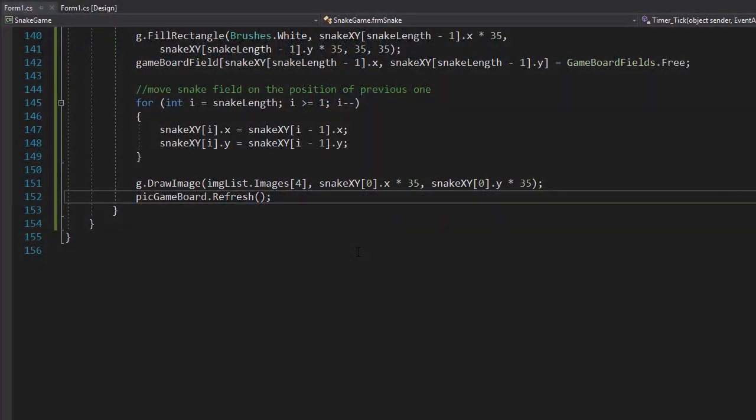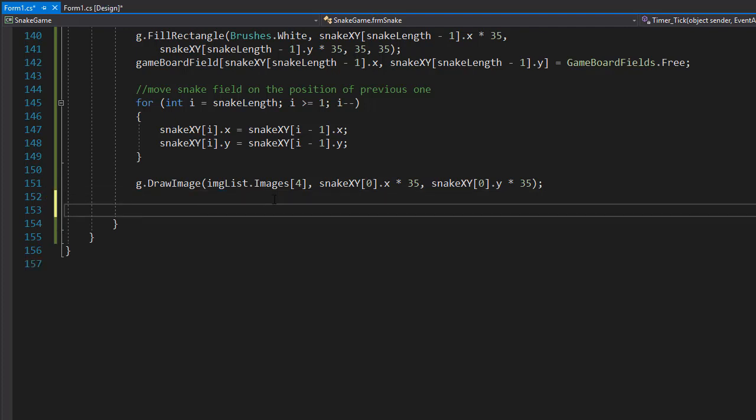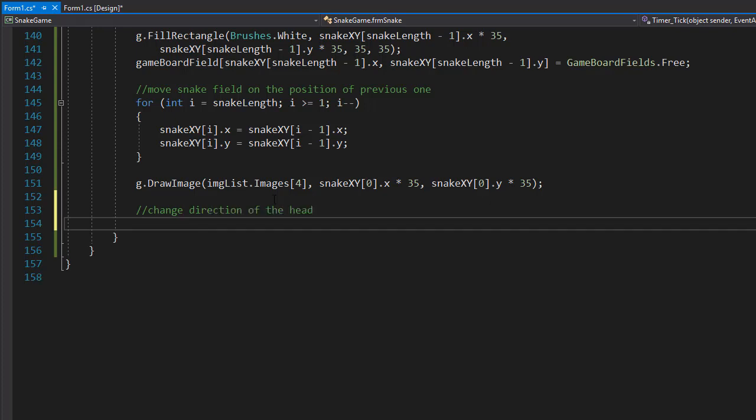So let's set up the coordinates for the head depending on the directions. I'm going to delete this refresh because we only want to do one refresh at the end after everything is set up and ready to be drawn.